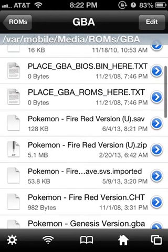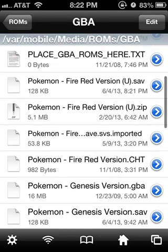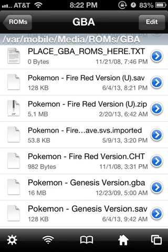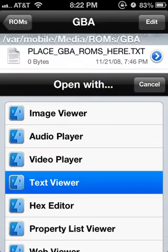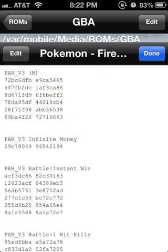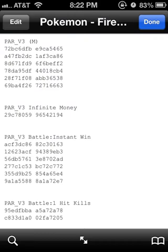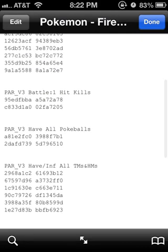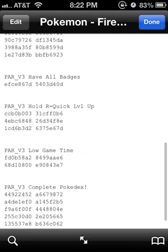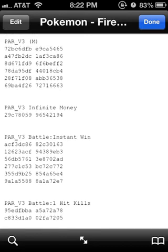Then you're going to go to the file that says Pokemon FireRed version .CHT and click on it. Once you click on it, press text viewer. Once you're in text viewer, you're going to have all the cheats right there that are already loaded, unless you have different cheats you've already searched up.